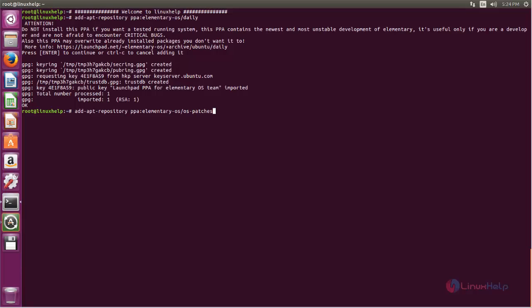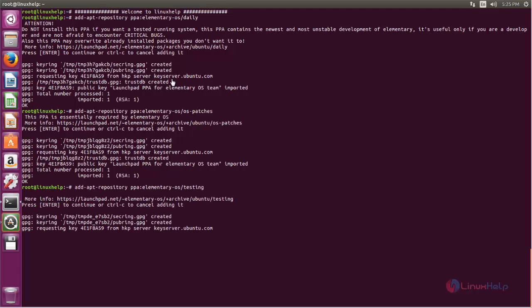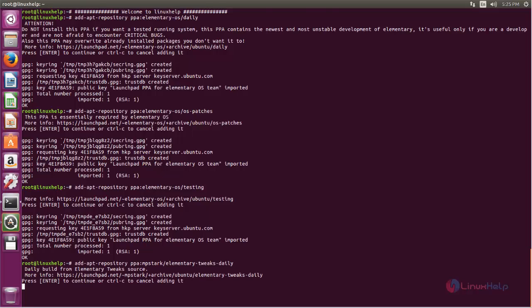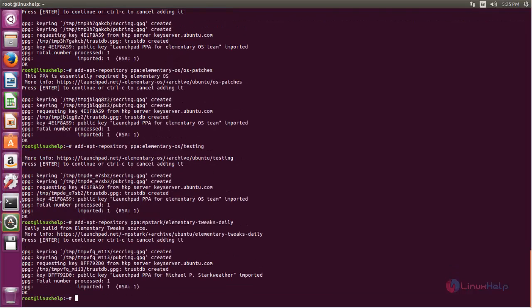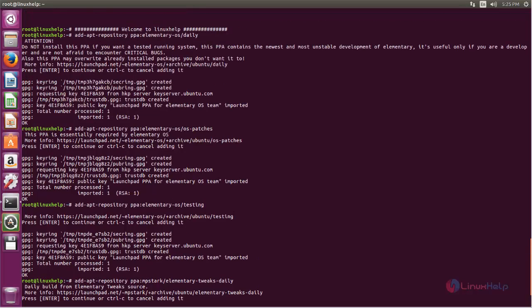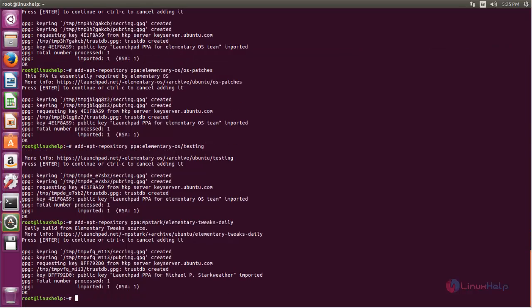Next type this command, hit enter. And then next type this command, hit enter. And type this command, hit enter. Now here you can see, these are the repositories for Pantheon desktop. Now it's added to our system.